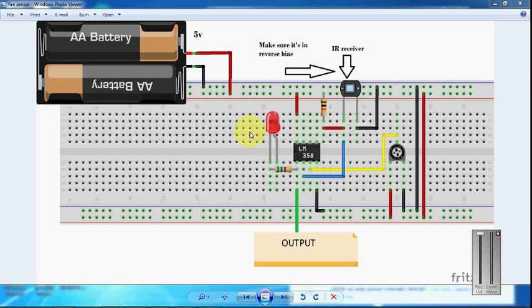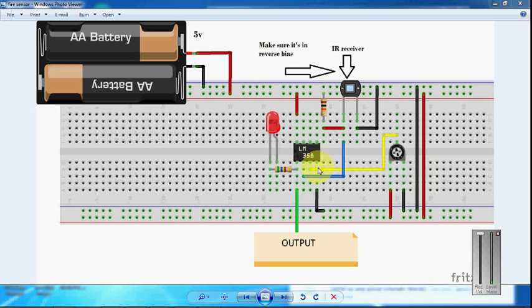Hi, in this video we will see how to make a flame sensor using IR receiver and operational amplifier LM358.